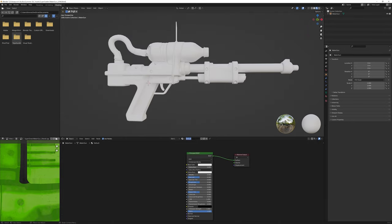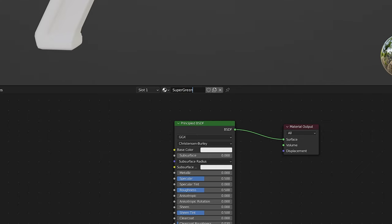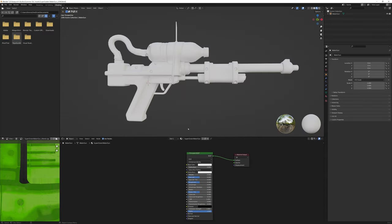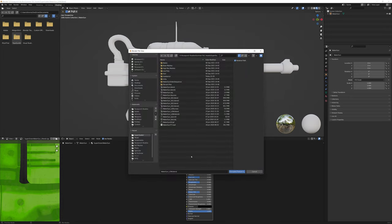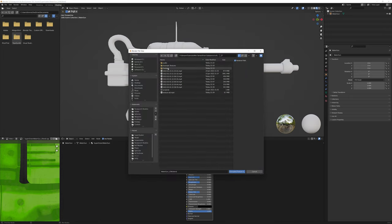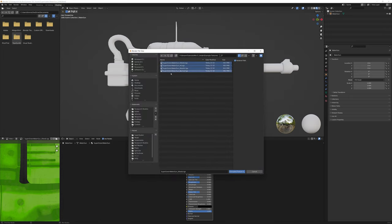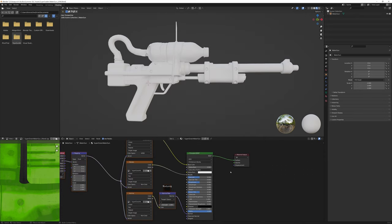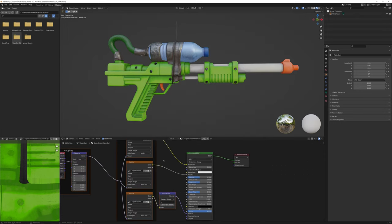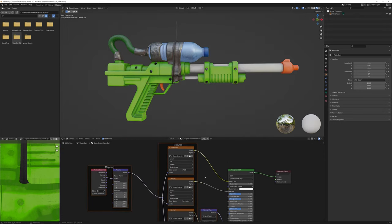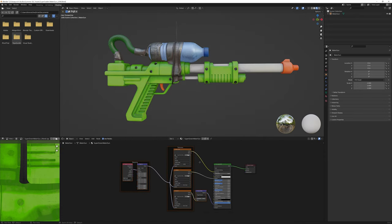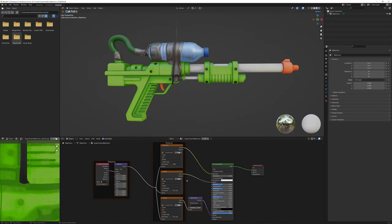Rename the material so it's identifiable and then select the principal BSDF node and hit Ctrl Shift T. Navigate to your file location and select all of your recently exported textures from Substance Painter. Node Wrangler will auto assign the textures to the relevant slots, but it doesn't do it completely.